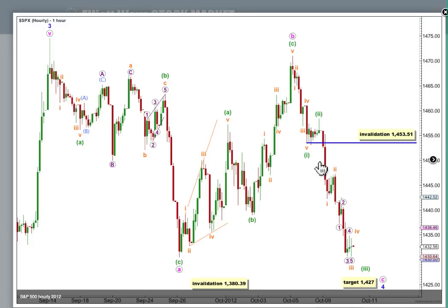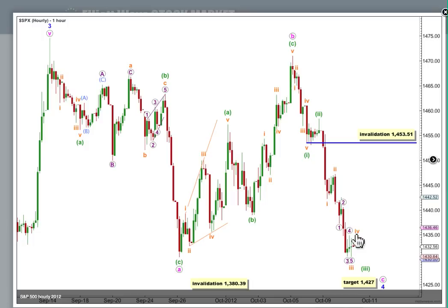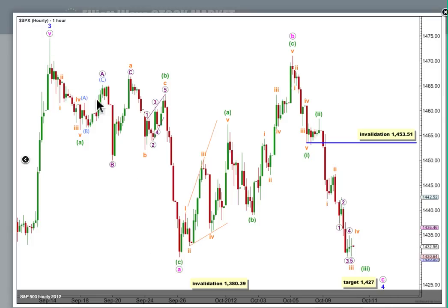So this third wave is developing as an extension. We have a nice impulse down for wave 1, a flat for a second wave, and within wave 3 green — 1, 2 — the third wave subdivisions are visible and it's over. We need a little fourth wave up tomorrow, a final fifth wave down for wave 5 orange to end wave 3 green, another fourth wave up, and a final fifth wave down to 1,427, where wave C pink would reach equality in length with wave A pink.